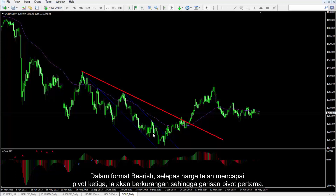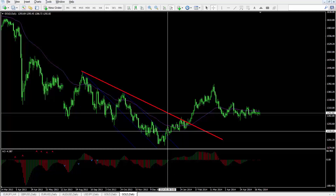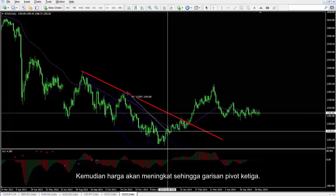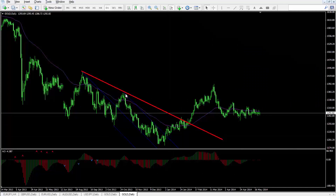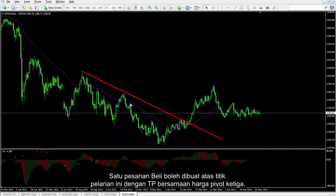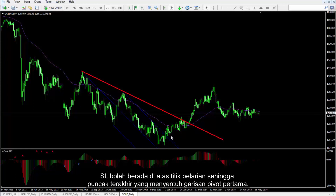In a bearish format, after the price has reached the third pivot, it will decrease until the first pivot line. Then the price will increase until the third pivot line. A buy order can be placed on this breakout point with TP equal to the third pivot price. SL can be above the breakout point until the last peak that touched the first pivot.